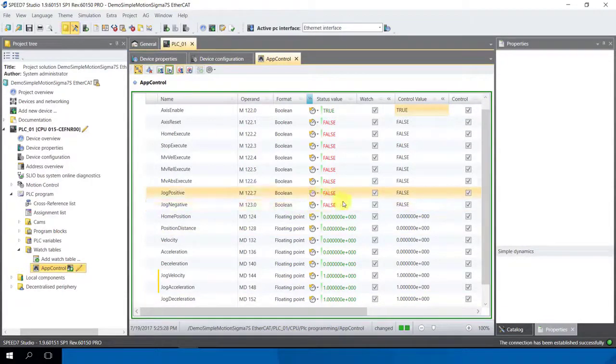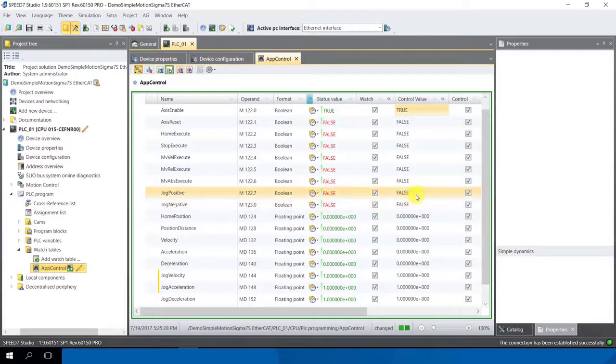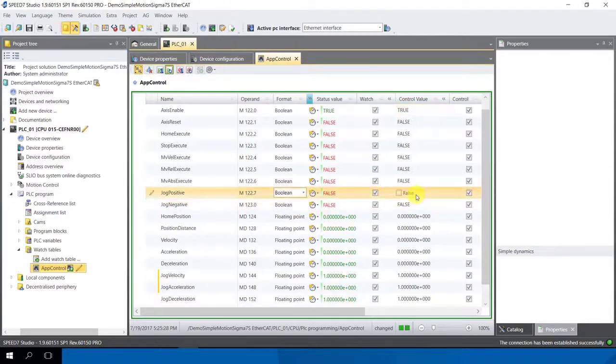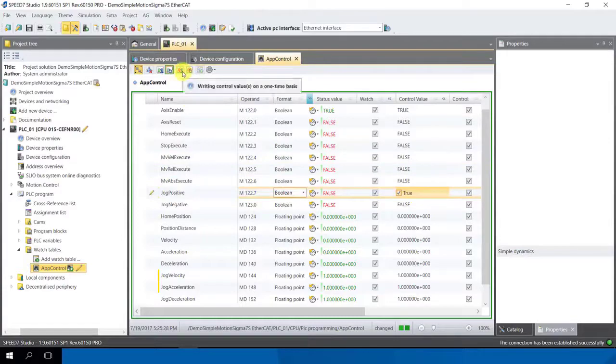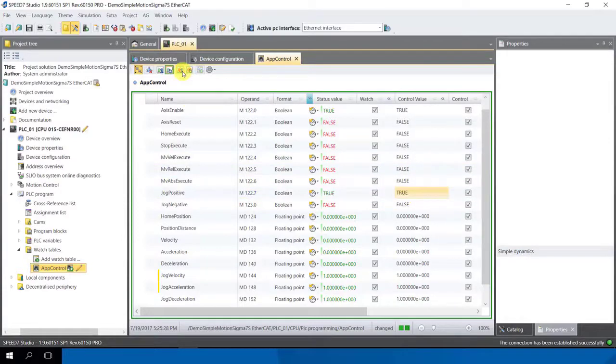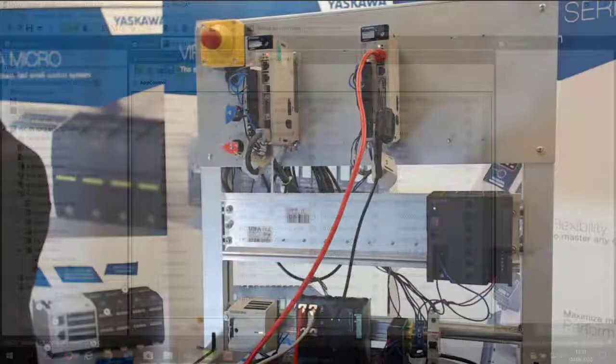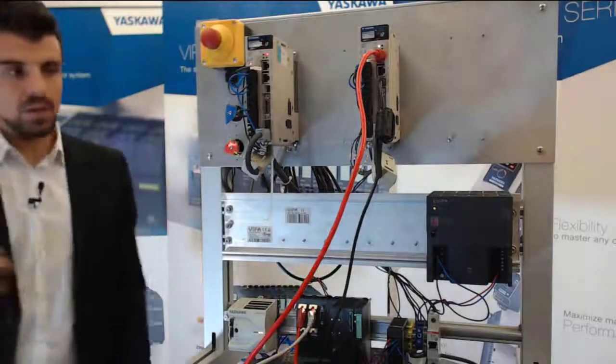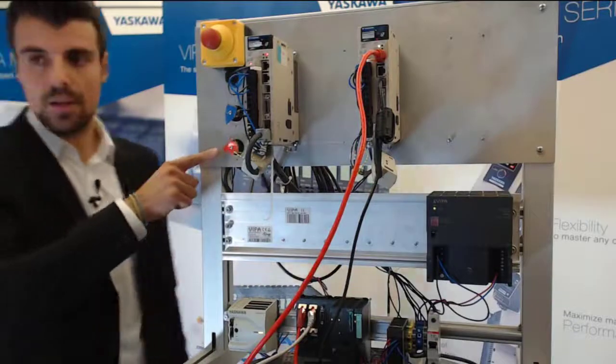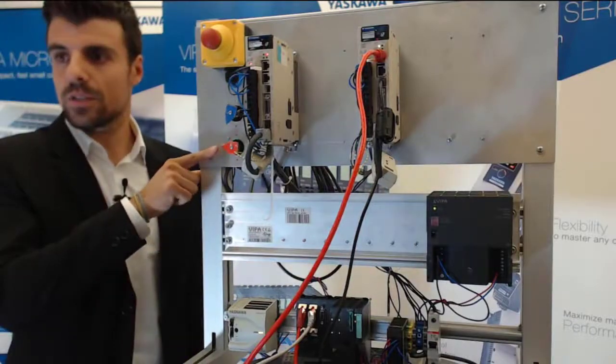Let's bring to rotate this motor. I go back to my watch table and now we can say here jog positive to true and I control it. You see it works.